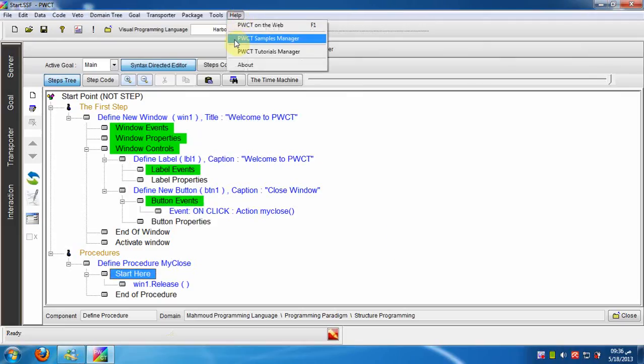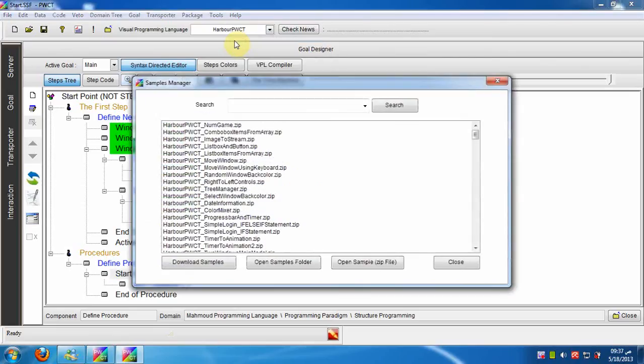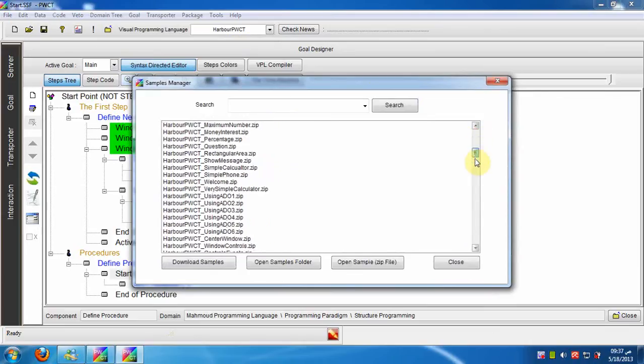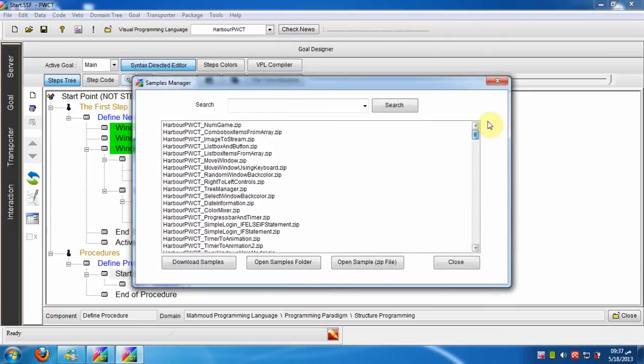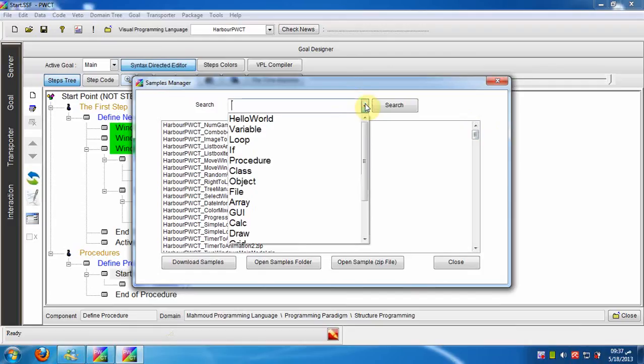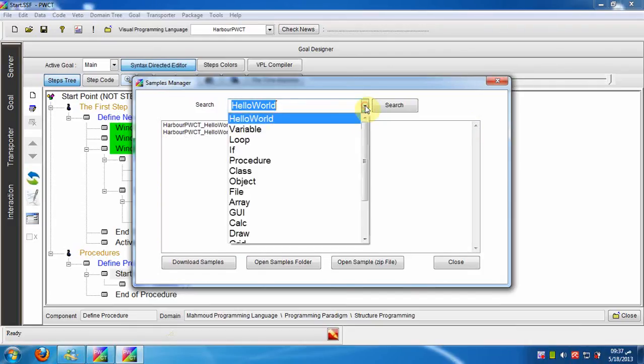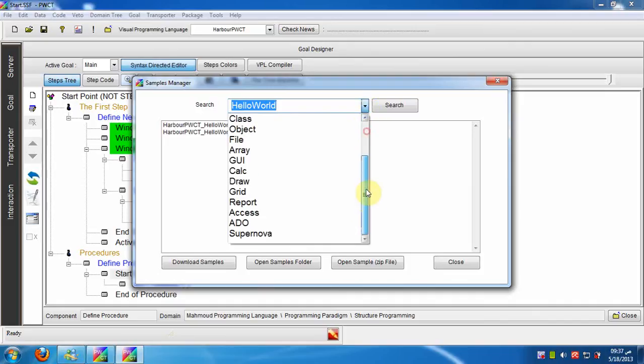From the help menu we can open the samples manager. PWCT comes with many samples created by many developers all over the world. You can search in the samples by typing or by selecting the keywords from this list.